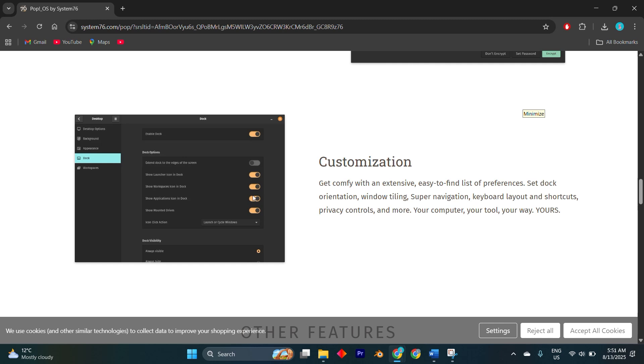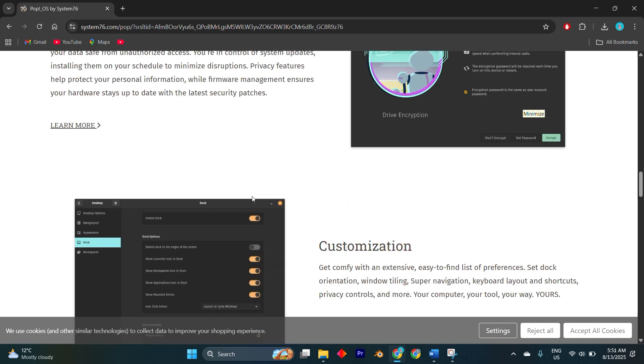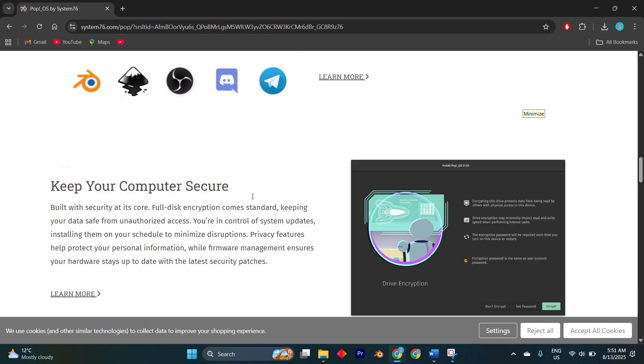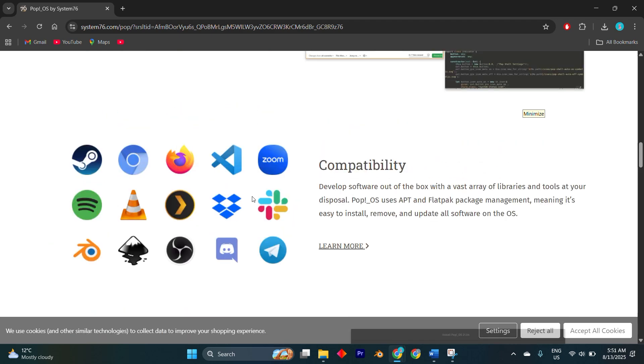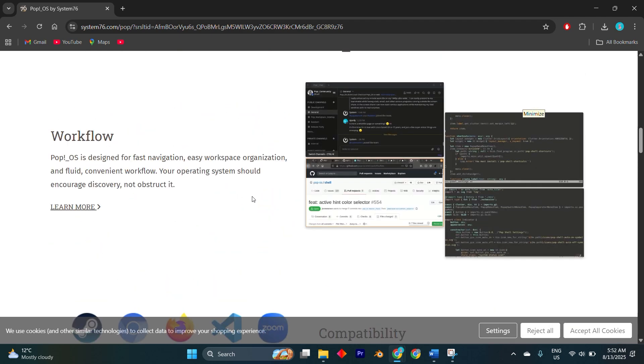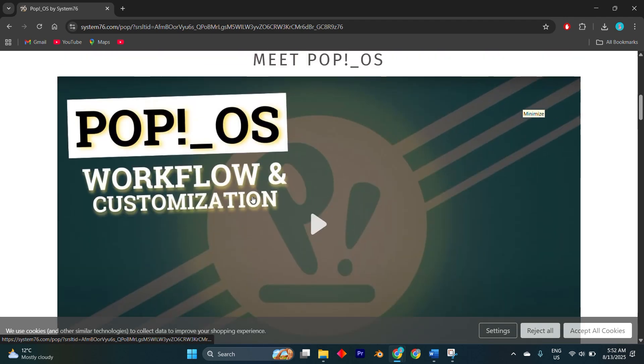Pop!_OS in 2025 isn't just a distro - it's become a comfortable, reliable base for everything I do, whether that's coding, editing videos, playing games, or experimenting with AI. Switching felt like getting an OS that respected both my hardware and my time, and that's something I'm not giving up anytime soon.